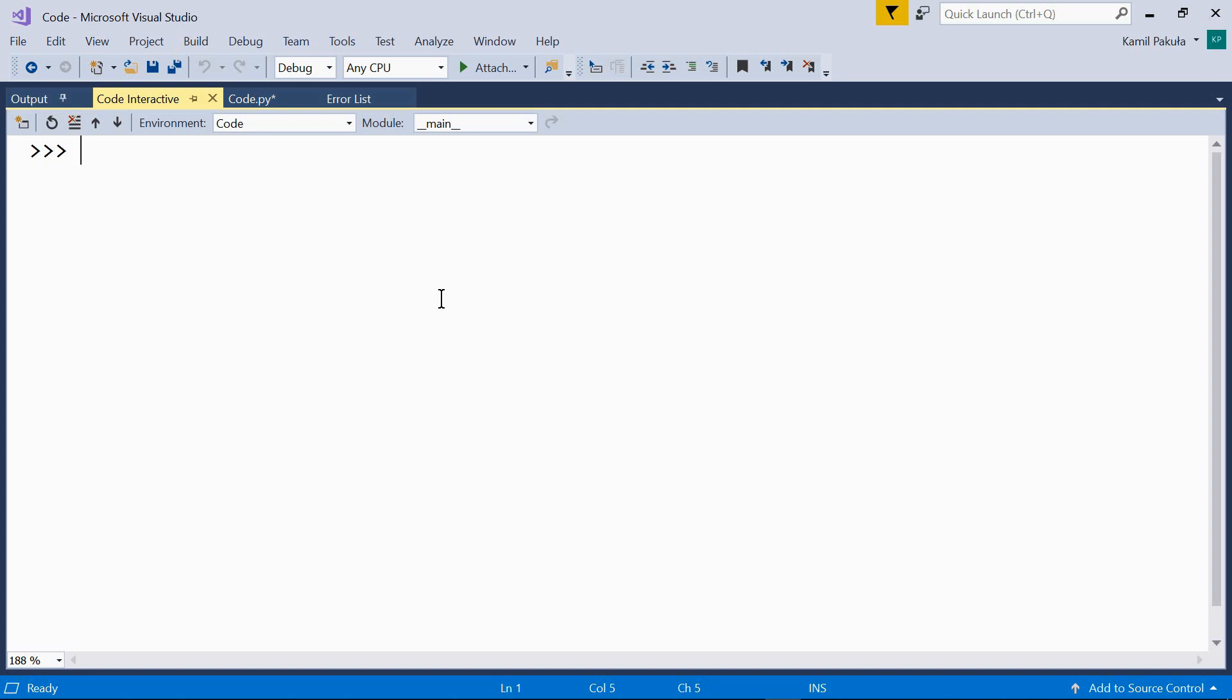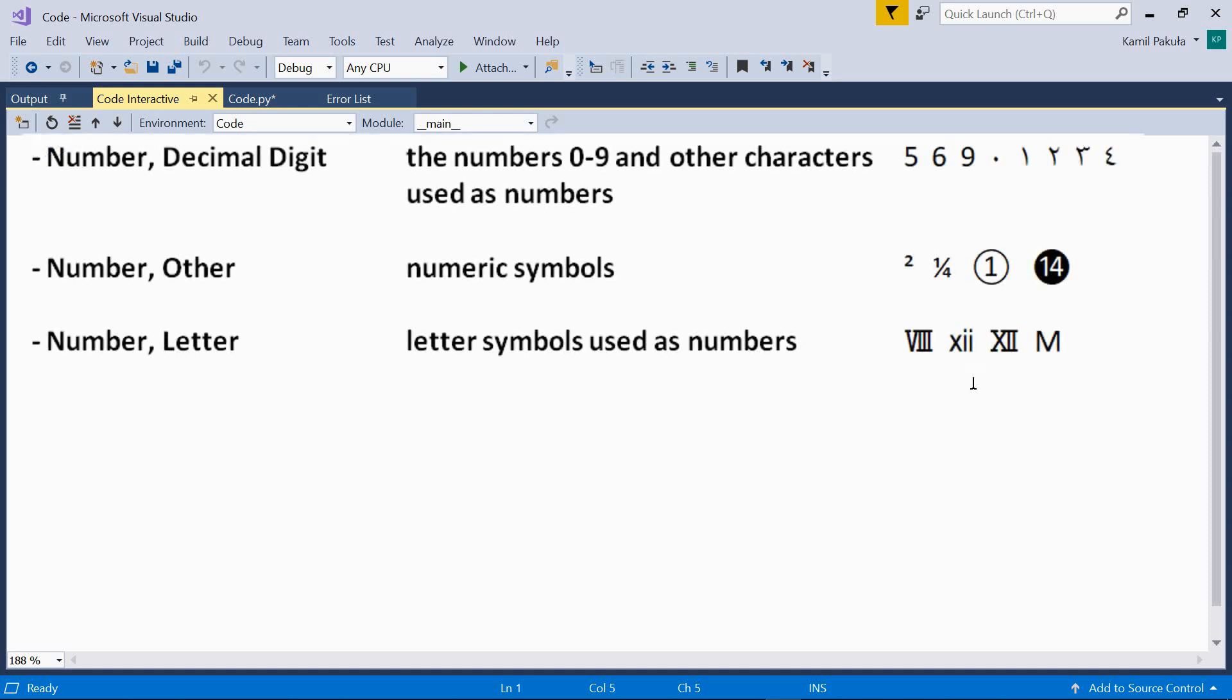Turns out, there are more methods like these. In this video, we'll be talking about a couple of methods used to check if the string contains only digits. But actually, there are a couple of categories of number characters in Unicode. Let's have a look at them first.